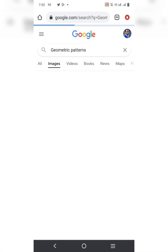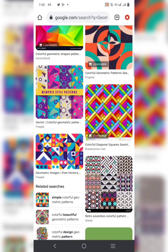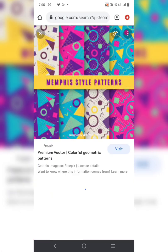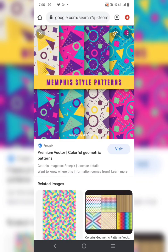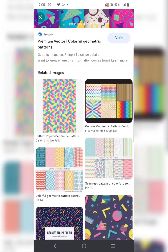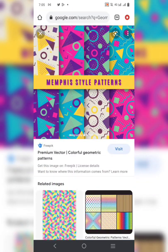You can see some colorful patterns here. This one is coming from Freepik. You can go to Freepik and get them, but if you want to get patterns directly from a dedicated website, here is the one.